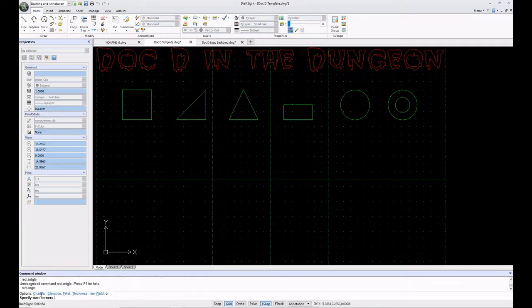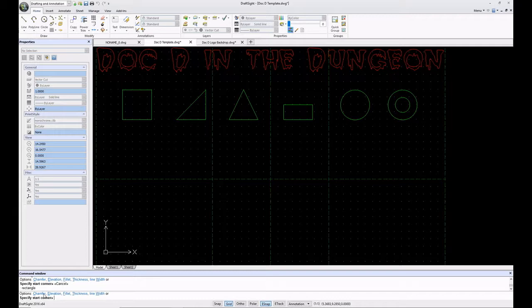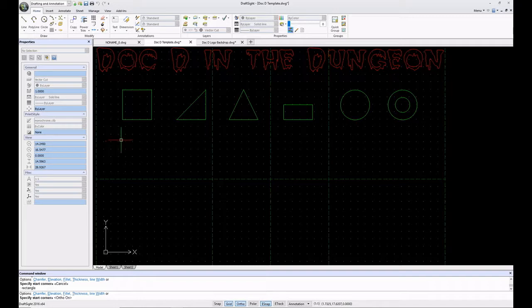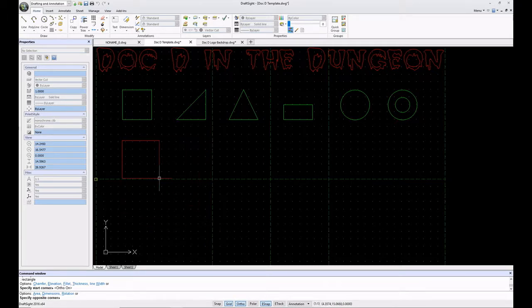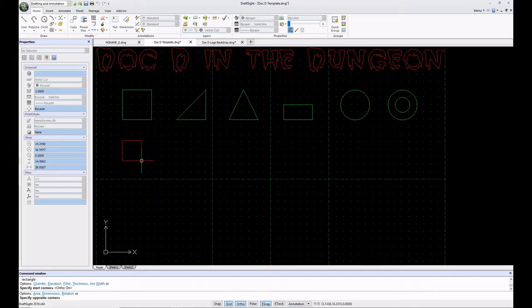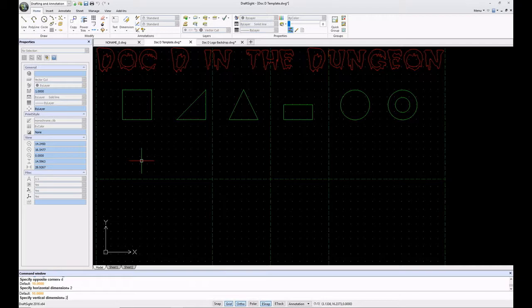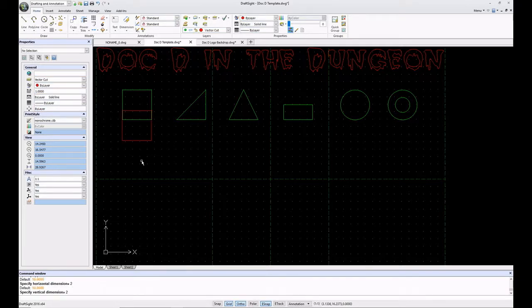It's going to ask me to specify a start corner. I'm going to turn ortho on and start it right there. I could drag and drop a rectangle, or if I look back down here, I have some options - area, dimensions, rotation. I already know what the dimensions are, so I'm just going to hit D, which means dimensions, and enter. Specify the horizontal dimension - it's two inches, so I'm going to type 2. Specify the vertical dimension, it's 2. Press enter. And there we have it.